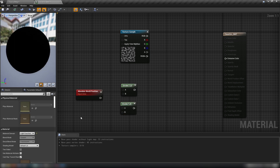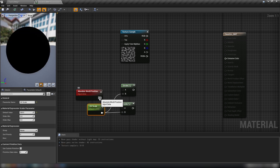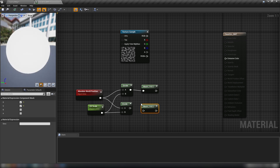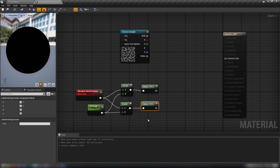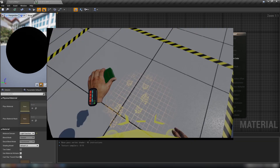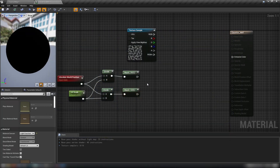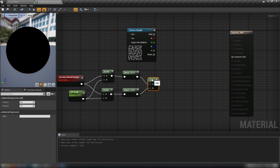Hold D and click to get a Divide, then Ctrl+W to duplicate it. Hold S and click for a scalar parameter, call it UV Scale and set it to something like 300. Plug UV Scale into the B of both divides and the world position into the A. Out of the divide nodes, get a Component Mask — Ctrl+W to duplicate it — and on the second one uncheck R and check B, so we have G and B. This projects the texture onto world axes so the UVs are bound to their world position. Hold A and click for an Add and combine the results of these masks.